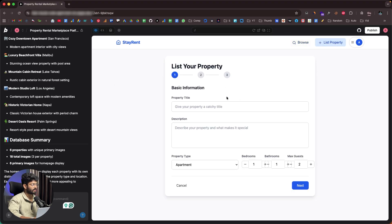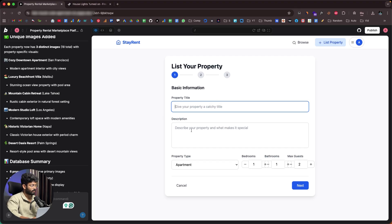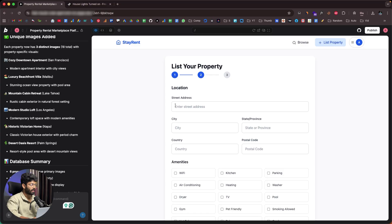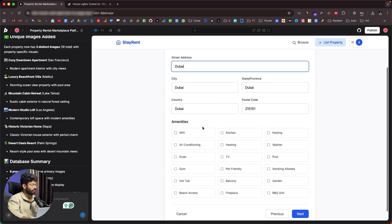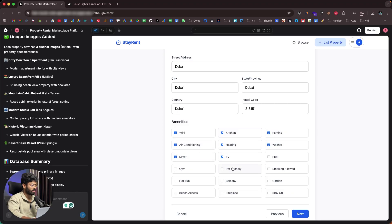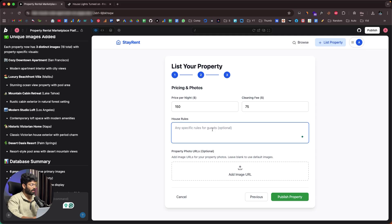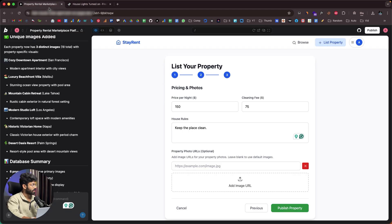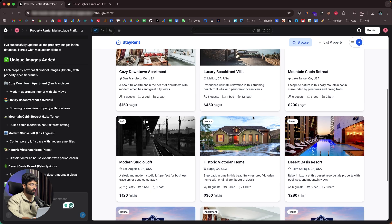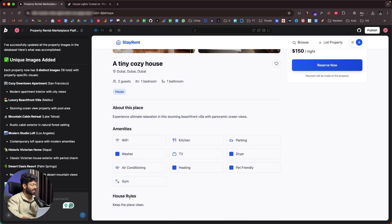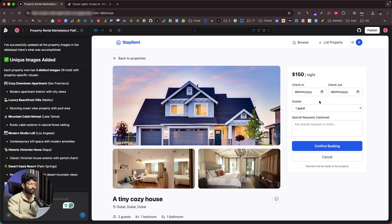To list a property, I click the 'List Property' button and fill in details: property title 'A Tiny Cosy House,' a description, type as house, max guests, street address, amenities. Then price per night $150, cleaning fee $75, house rules like 'keep the place clean.' I add an image URL by copying an image link and pasting it, then click 'Publish Property.' Scrolling down — there it is: Tiny Cosy House with all the amenities, house rules, and a working reserve option.